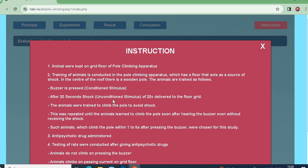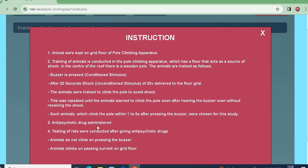Once the buzzer sounds, since the shock is delivered after 30 seconds, the trained animal will immediately climb the wooden pole upon hearing the buzzer. Animals which climb the pole within 1 to 5 seconds after pressing the buzzer are chosen for this pole climbing study.